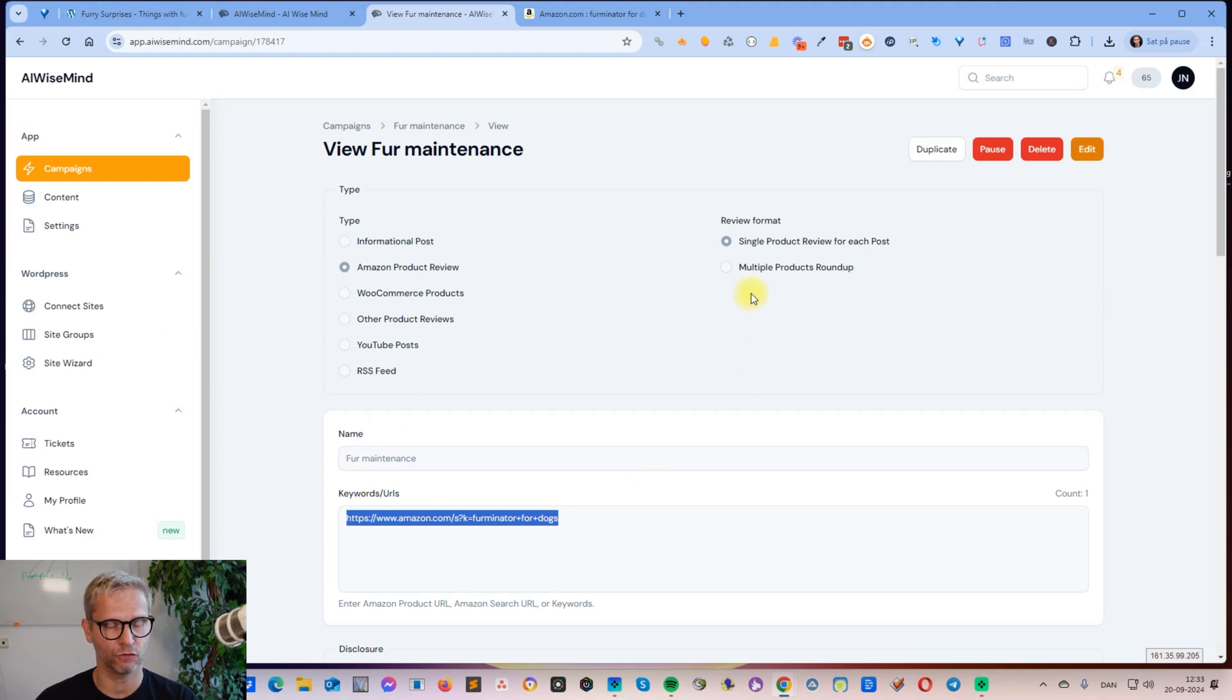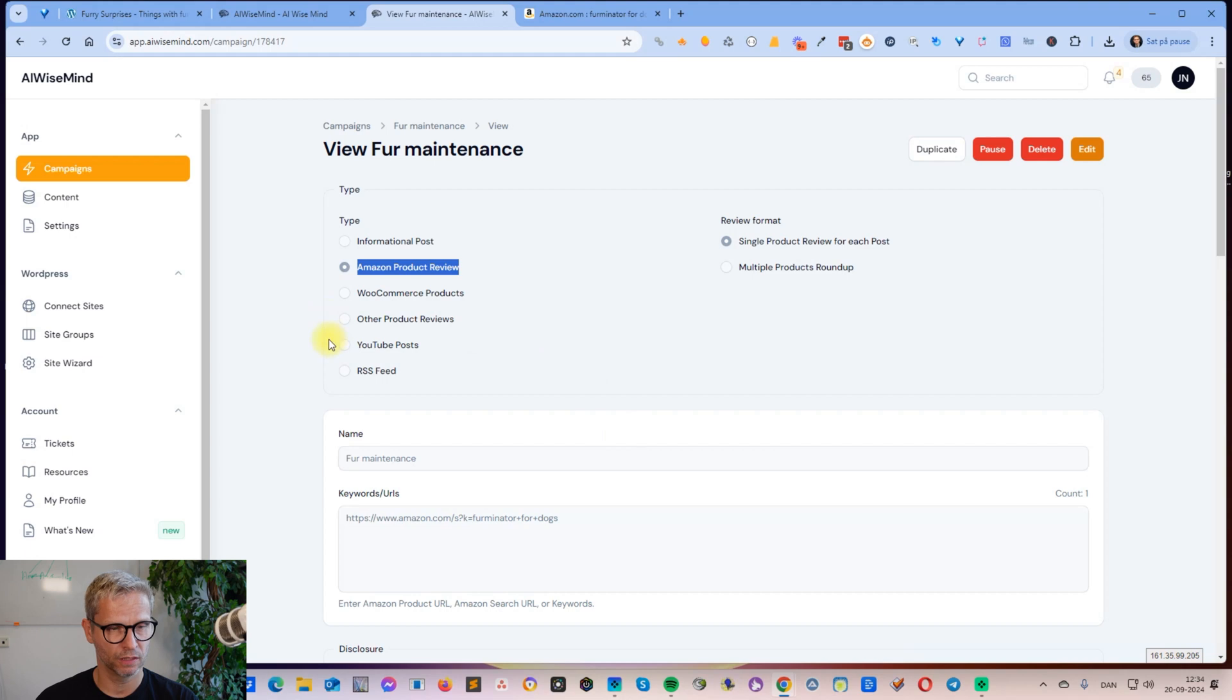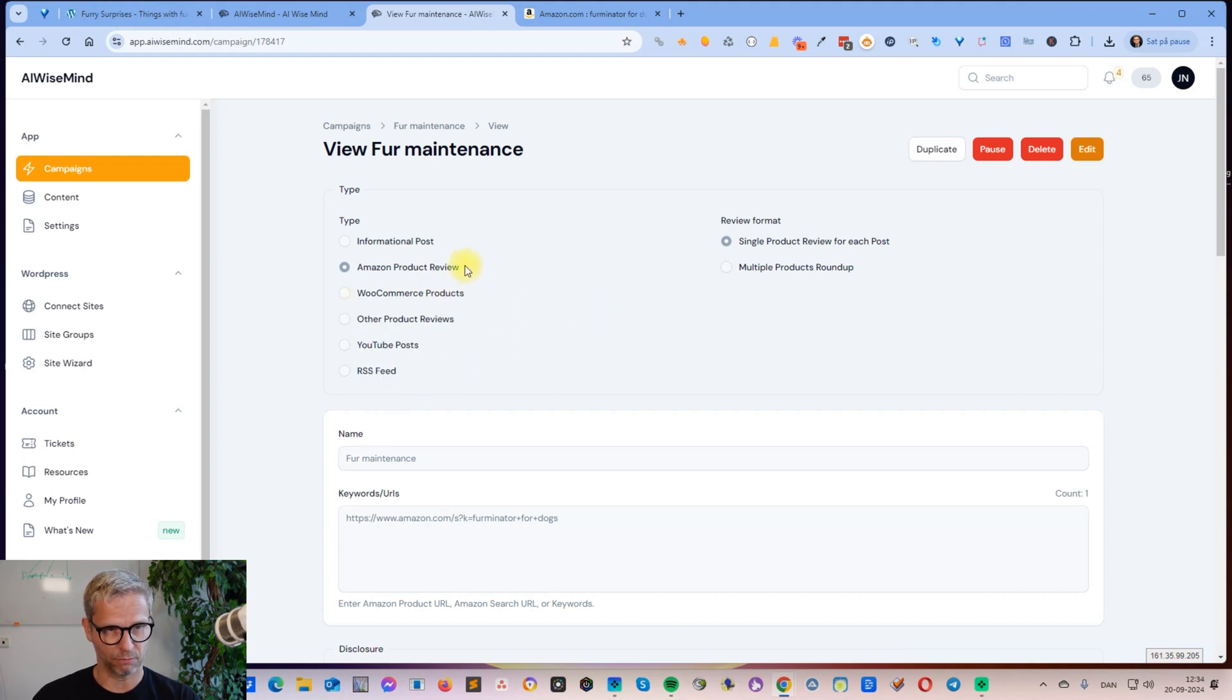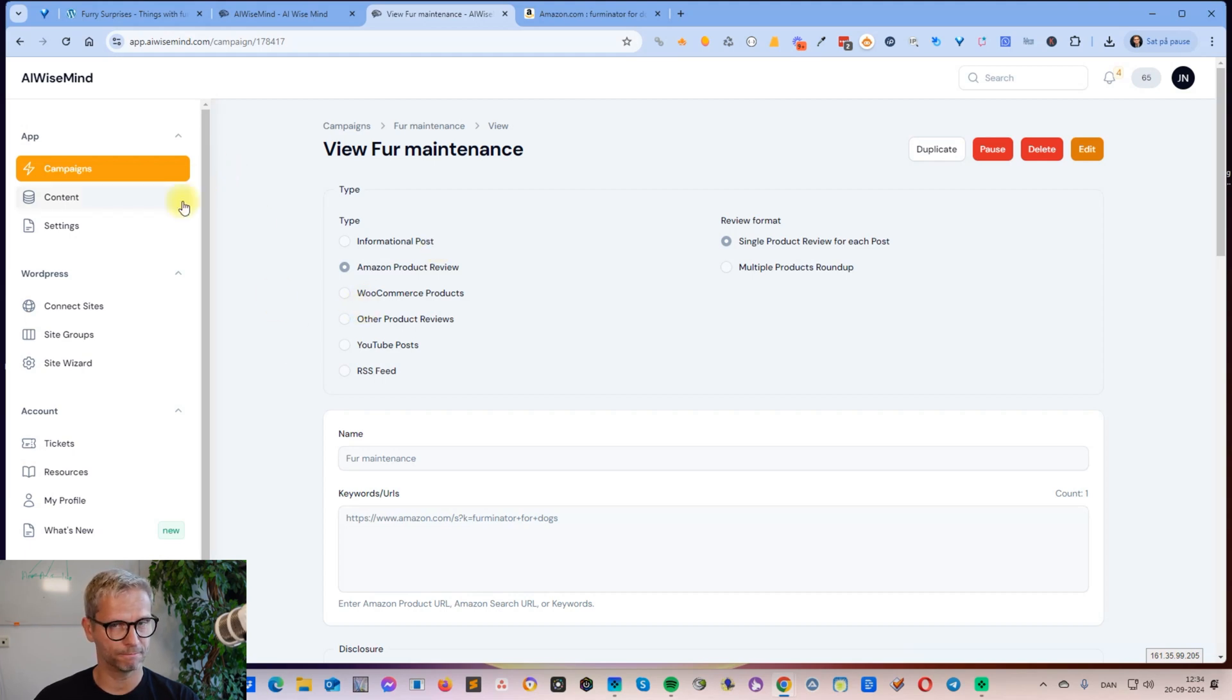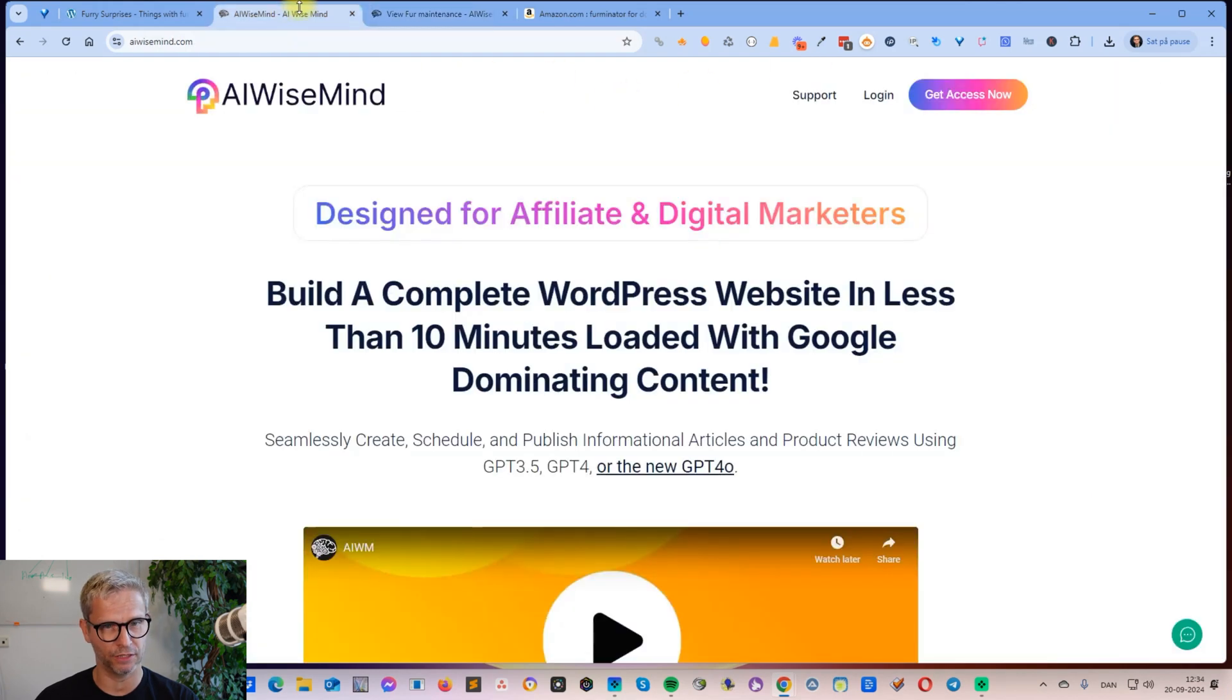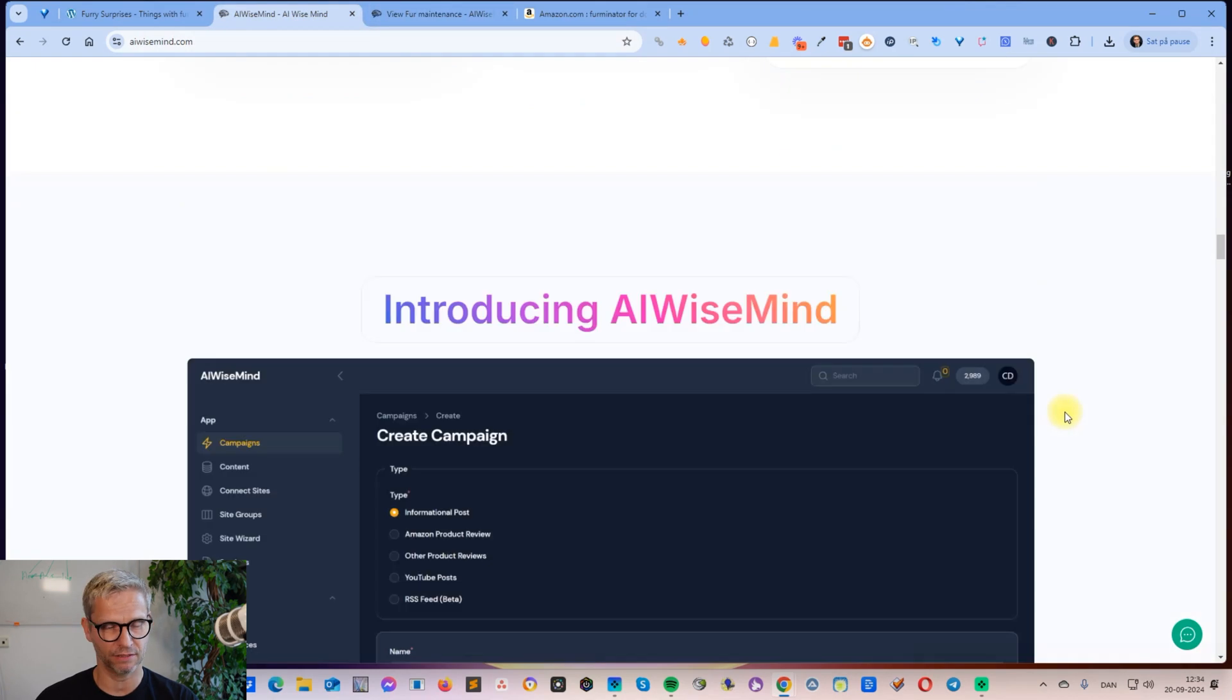You can see here it can also create articles based on YouTube and stuff like this. I didn't try this, so I can't say how this works. The Amazon product review and the information post works just perfect in my opinion. I hope you can use it guys. I think it's just super fun. Take care.